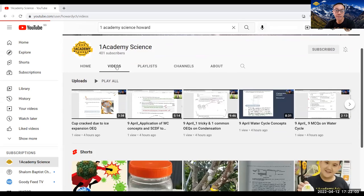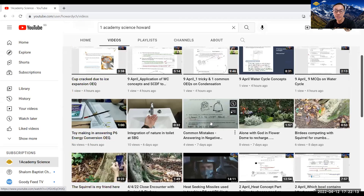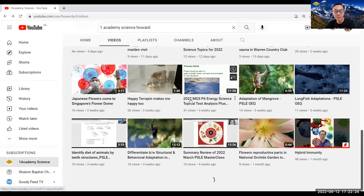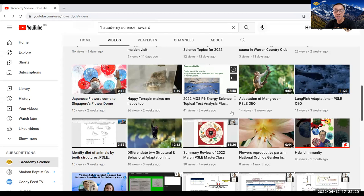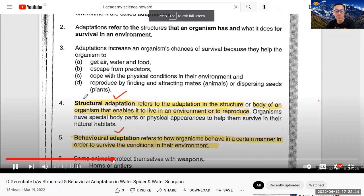If you click video, you'll be able to see, for example, the water cycle questions, the concept MCQ questions, common mistakes made. And let's return to another part where I talk about also the P6 energy questions, adaptations of mangrove and the different shape between structures and behavioral adaptations. If you click here, you'll be able to see this coaching.